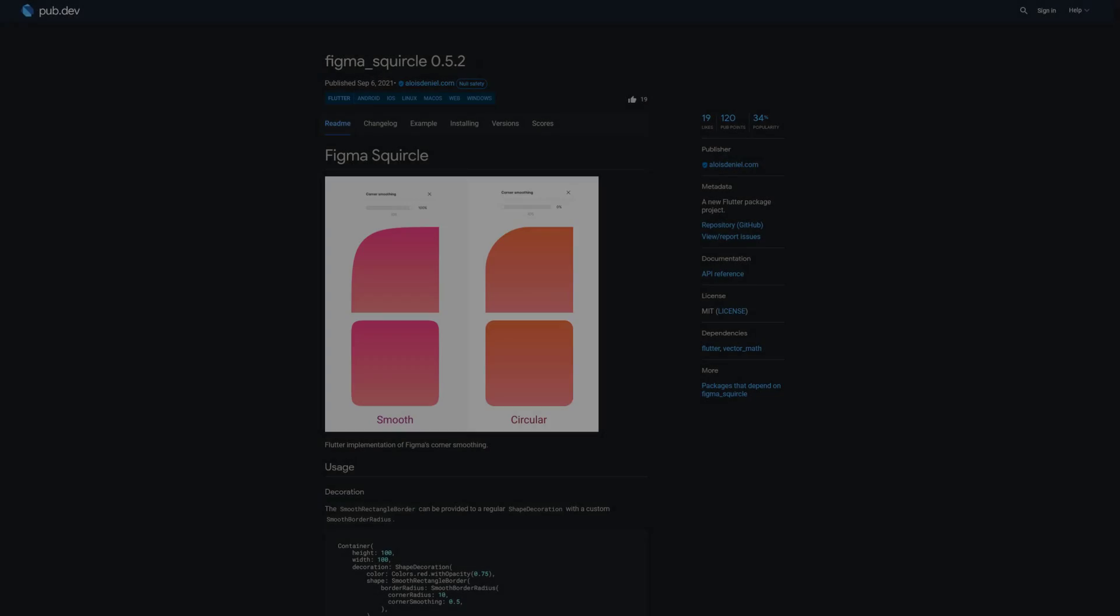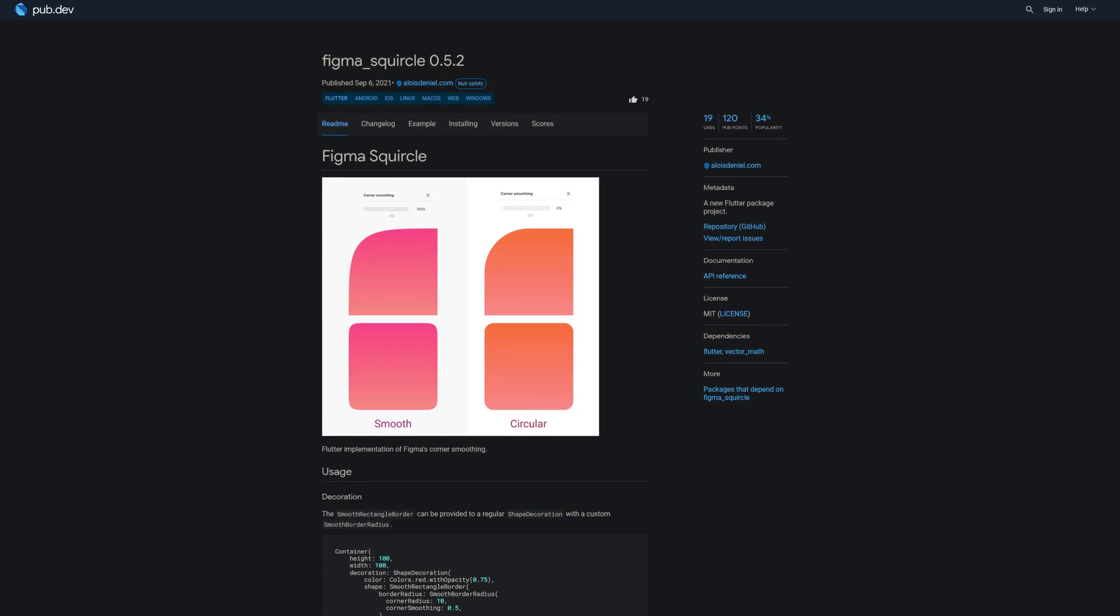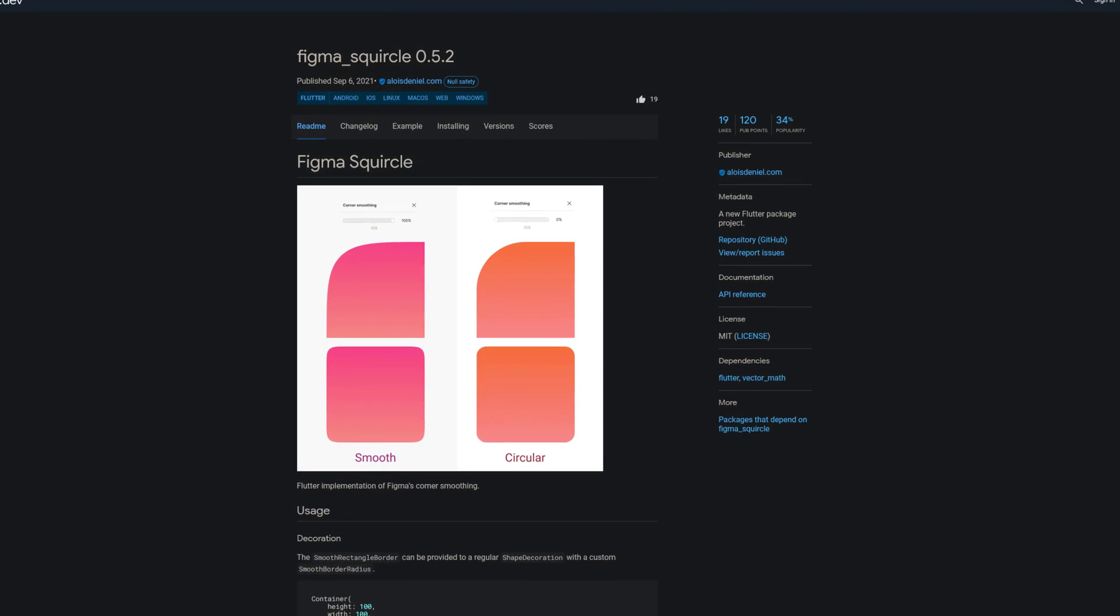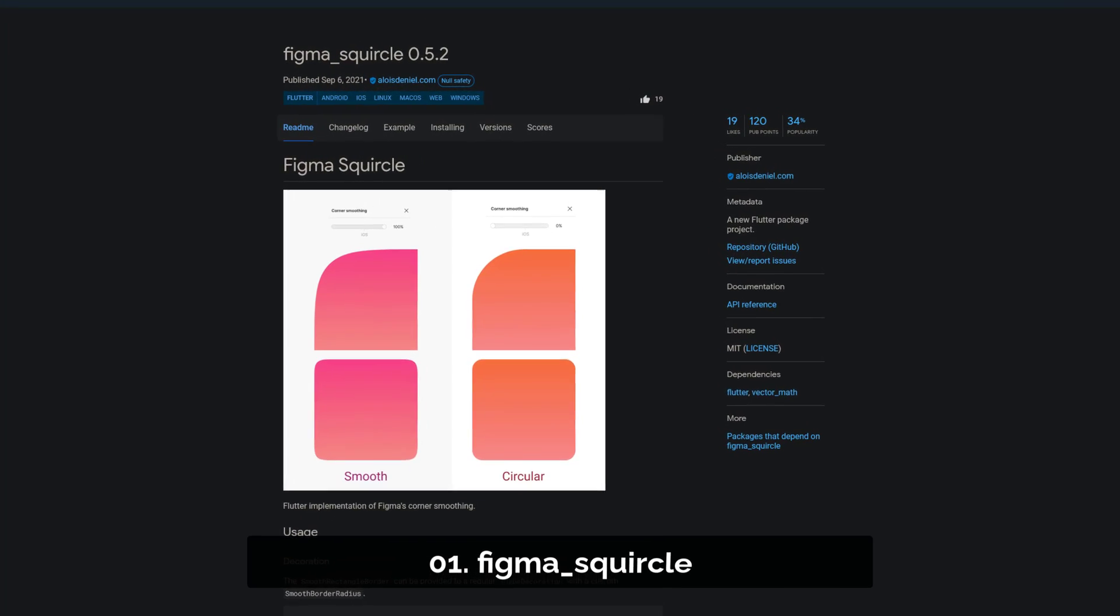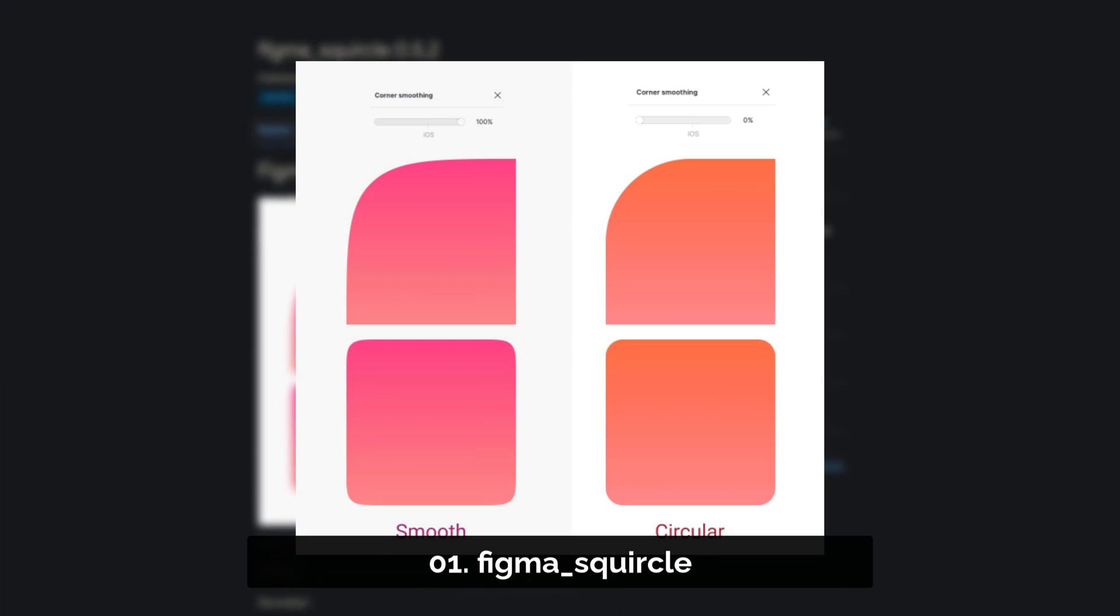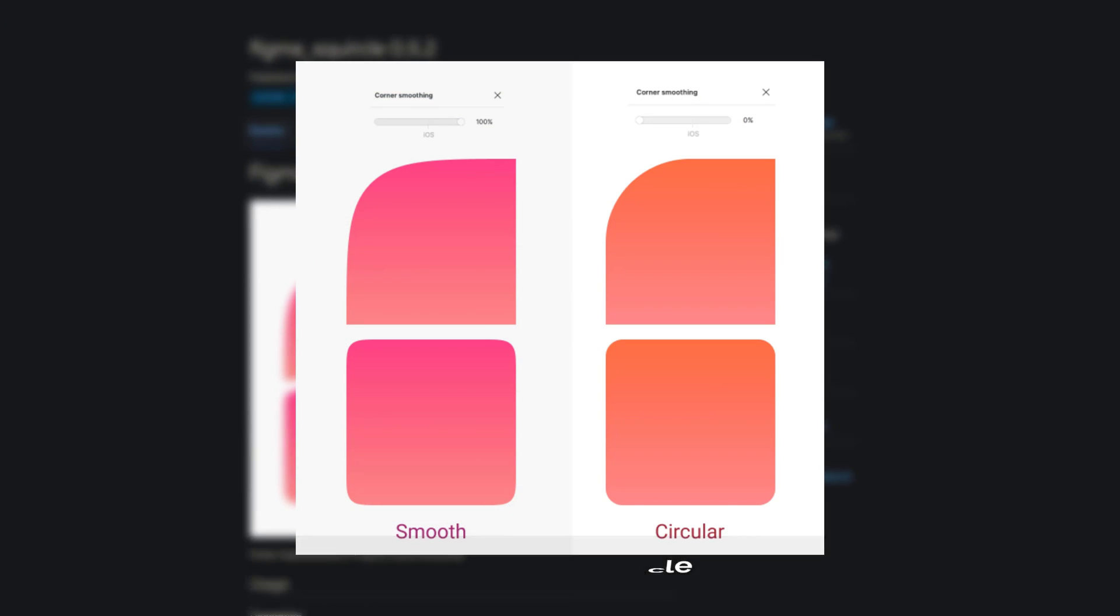And last but not least, the number 1 of release week 35, the package Figma Squircle, the Flutter implementation of Figma's Corner Smoothing.